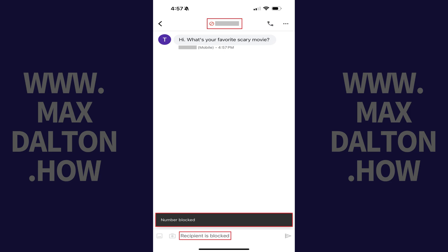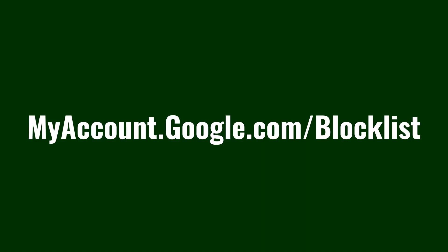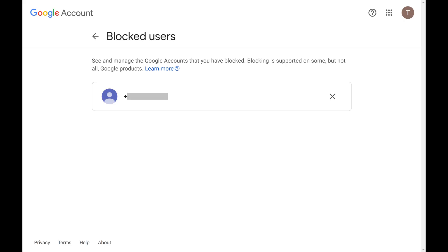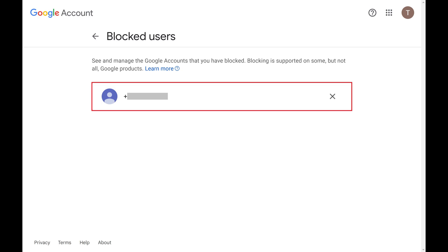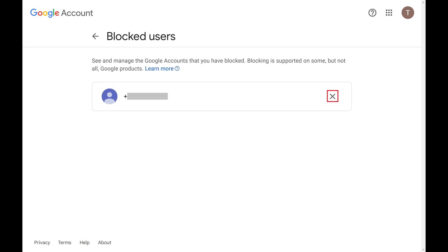Unfortunately, the only real way to see all of the numbers you've blocked in your Google Voice account is through a web browser. You'll need to navigate to myaccount.google.com/blocklist, and then sign into your Google account if you're not signed in already. You'll land on the Blocked Users list associated with your Google account. If you see a number you want to unblock in Google Voice, all you need to do is click the X next to that number. That phone number will be unblocked immediately in your Google Voice account.